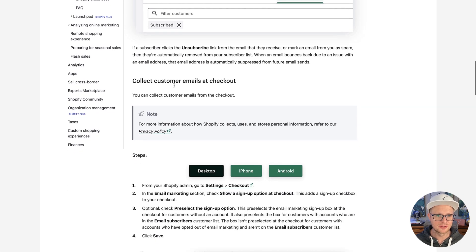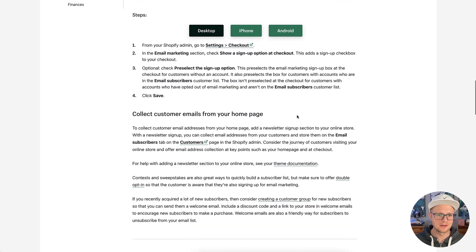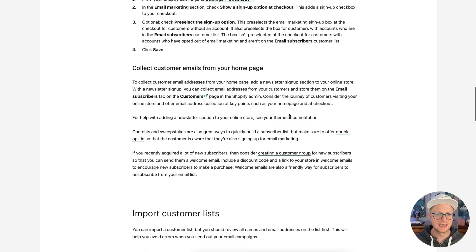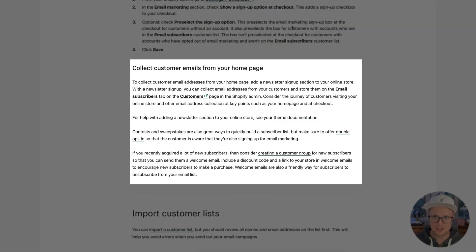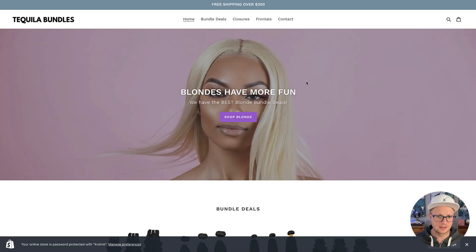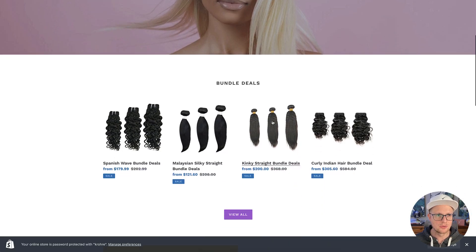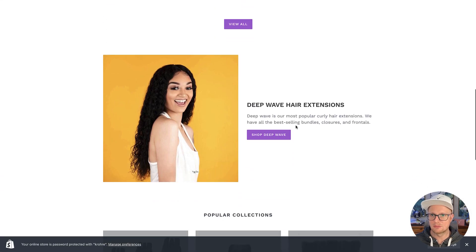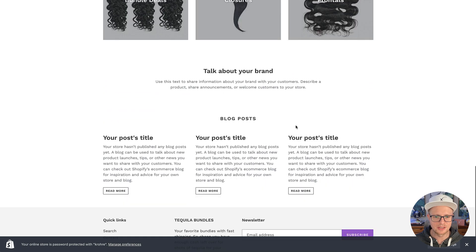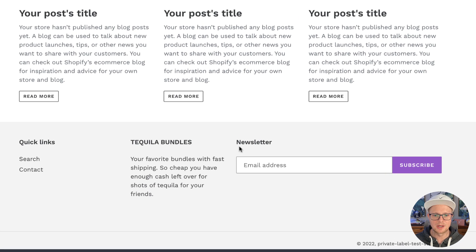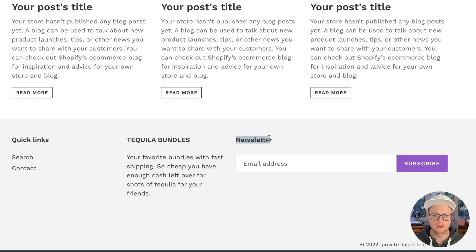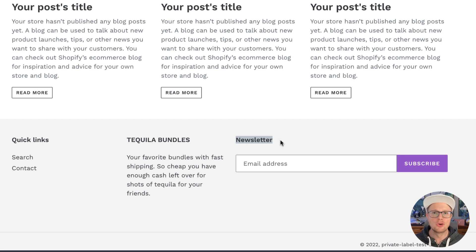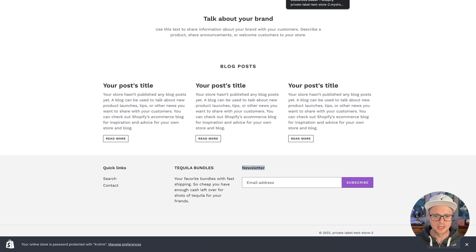So that talks about it there, collecting them at checkout, and how to do it. Now, collecting customer emails from your homepage, that's another way to do it. And I'm going to show you that here. So this is tequila bundles, just my demo site here. If you scroll to the bottom, I'm sure you've seen this before, you definitely want something a little better call to action than just newsletter. Nobody is going to sign up for just a newsletter.